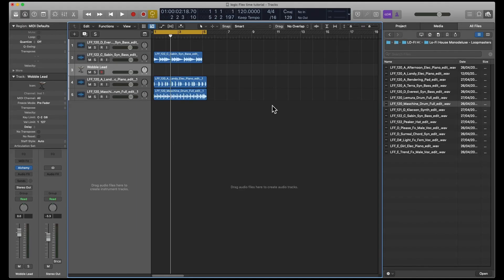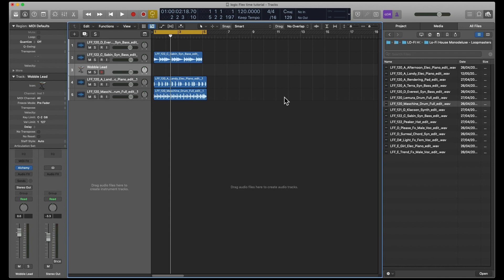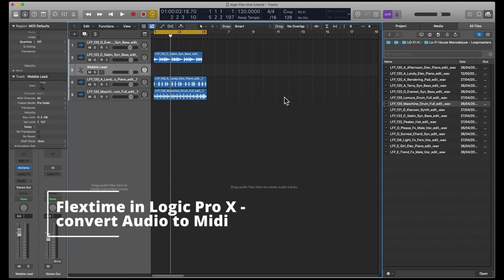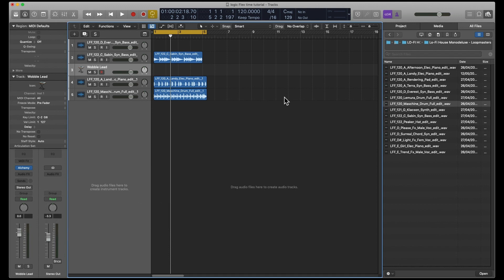Hi and welcome to David Tom Creations channel. This week I'm going to have a look at using Flex Time in Logic Pro X. I mentioned in my last video, the lo-fi house track that I did, that I'd used Flex Time to convert one of the Loop Cloud audio samples into MIDI.